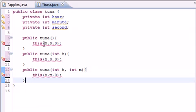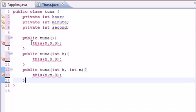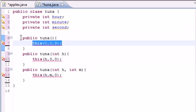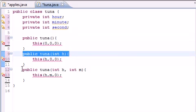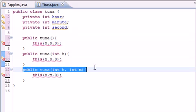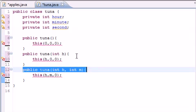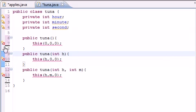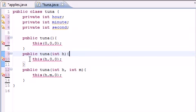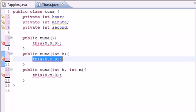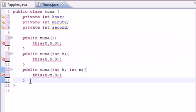So now you're saying, alright, if we call this constructor again it's going to look through this one, see where there's three arguments, look through this one, see where there's three arguments, and look through this one, see where there's three arguments. And that's why I'm getting an X right here. It says the constructor tuna is not defined because we keep calling a constructor with three arguments, but we didn't build one yet.